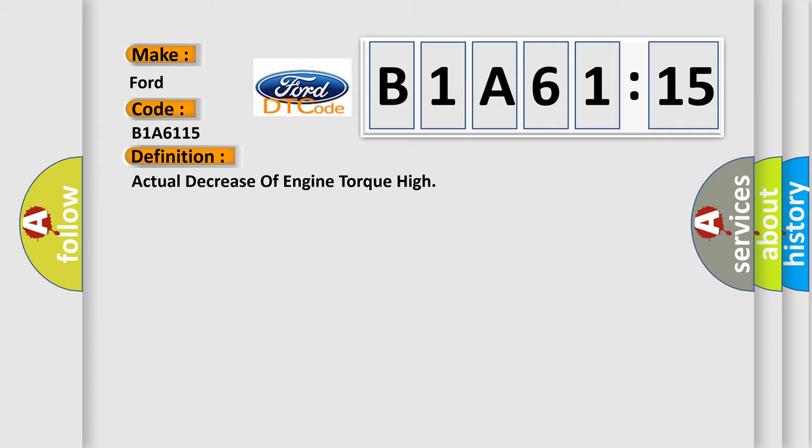The basic definition is: Actual decrease of engine torque high.